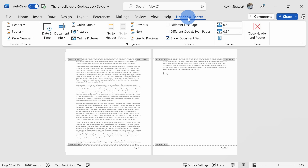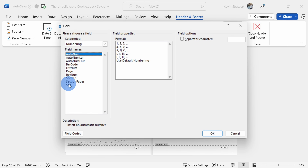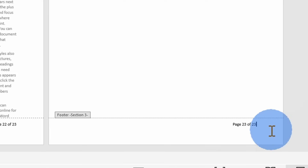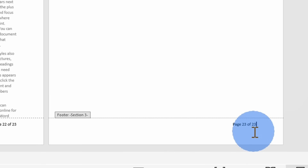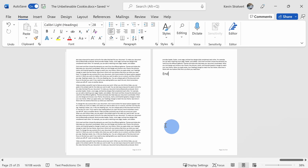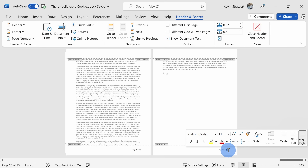Let's click back into Header and Footer and then select the Document Info dropdown. Let's go down to Field, and within Categories let's select Numbering — here's the option for Section Pages. I'll click OK. That returns the number of pages within a section, so now it says 'Page 23 of 23.' If I insert another page, it dynamically updates. However, this only works if all the contents are in one section — if you have multiple sections, this won't work since it only returns the number of pages within a section.